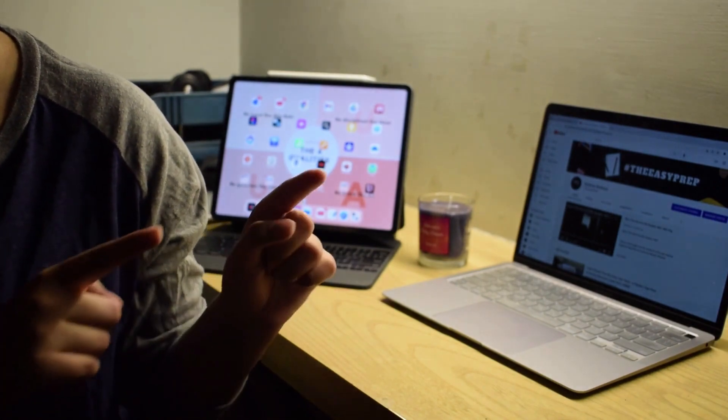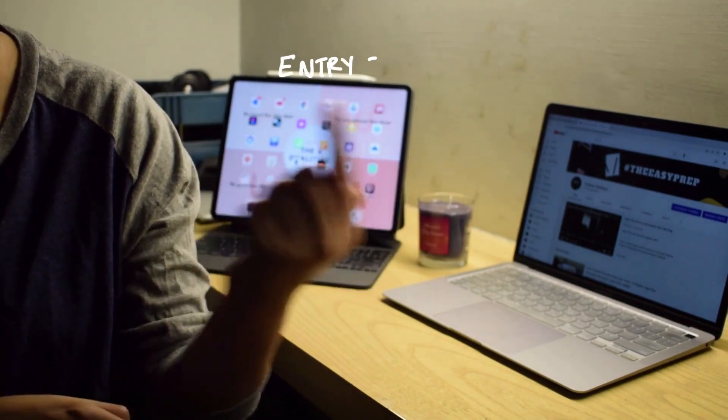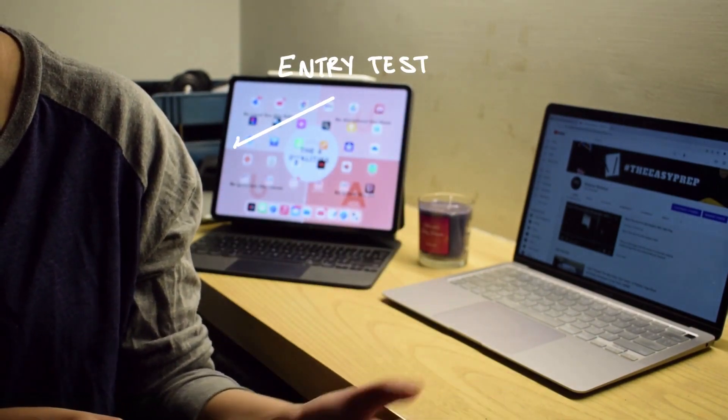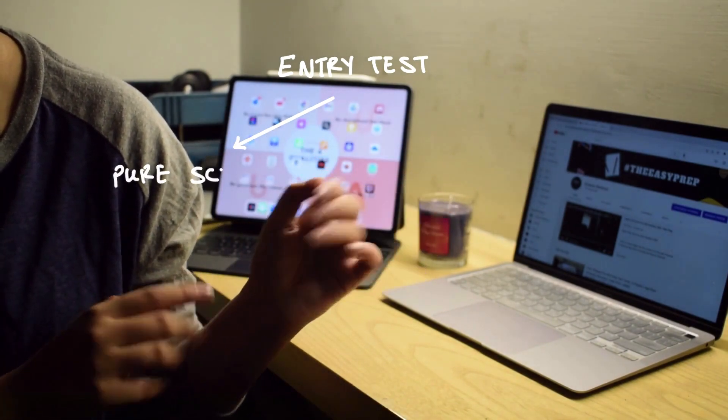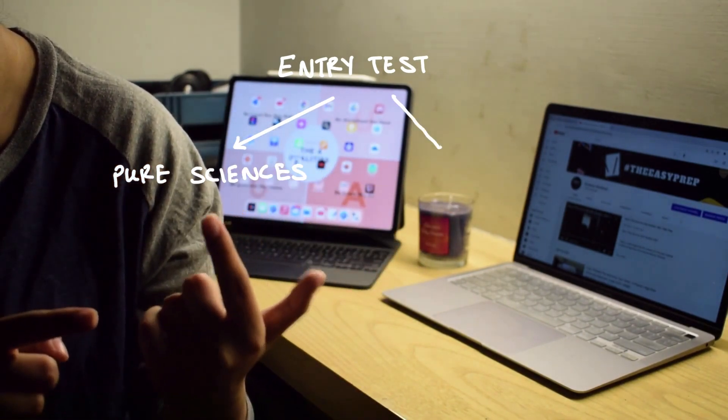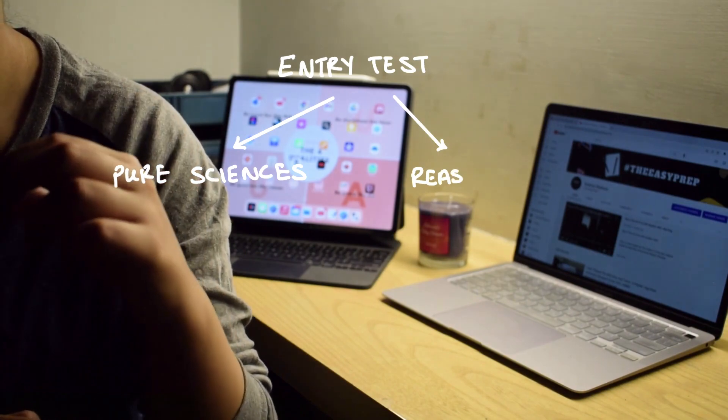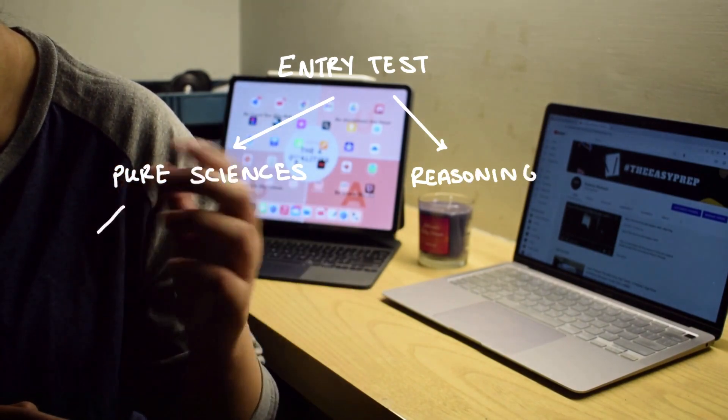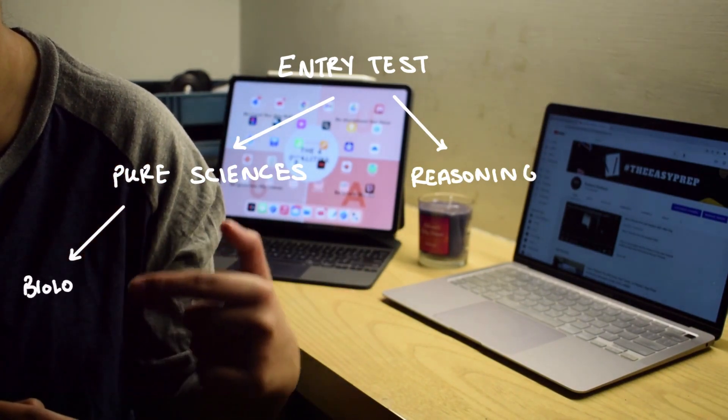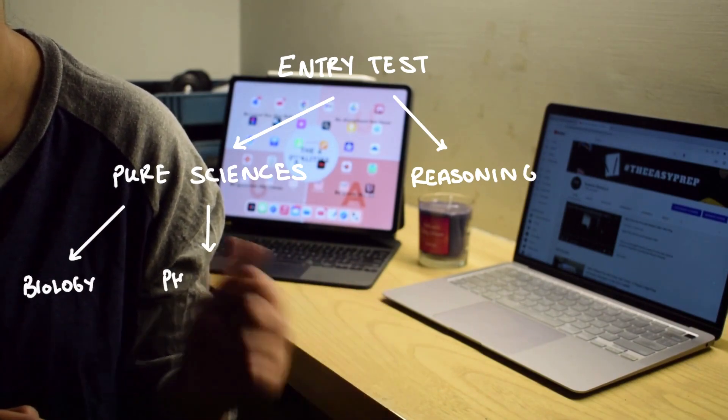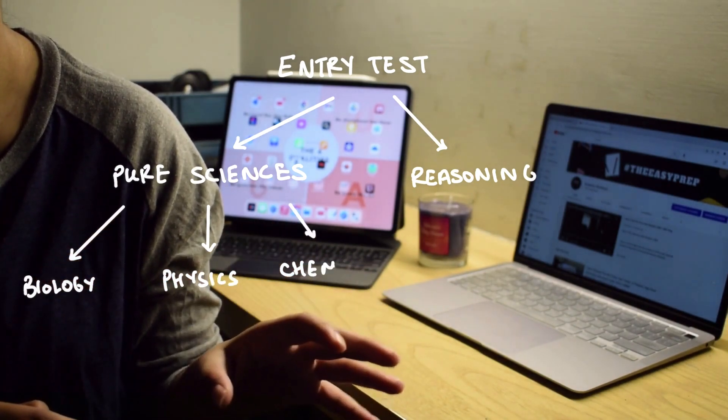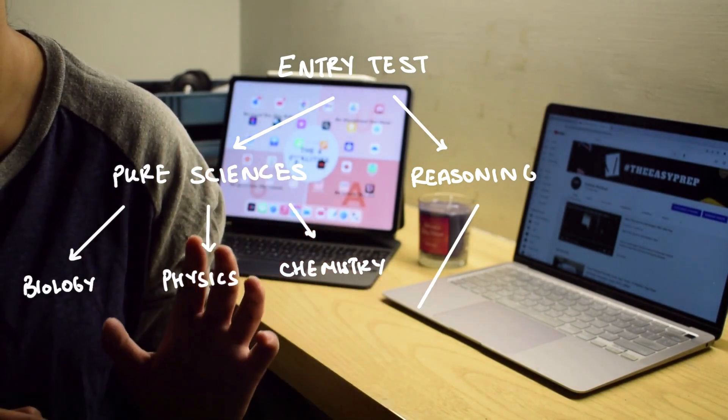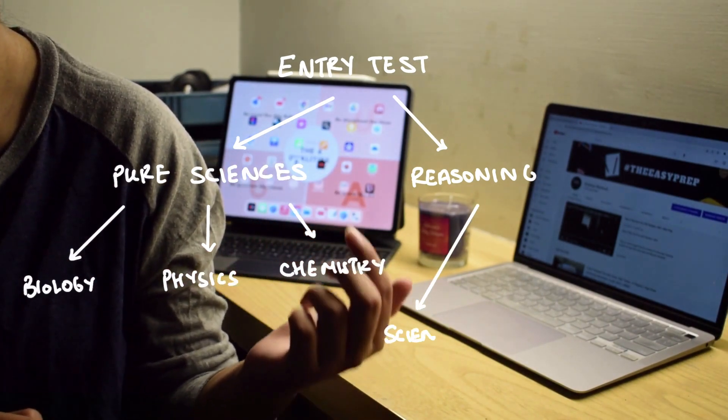Now I am going to break down this paper. The way I like to think about it is that you have a pure sciences section and you have a reasoning section. The pure sciences section includes biology, chemistry, and physics. The reasoning section includes mathematics and science reasoning.